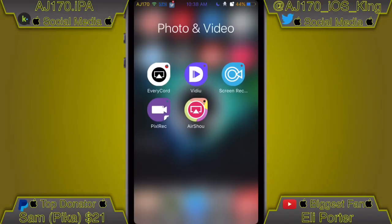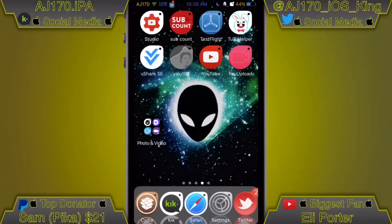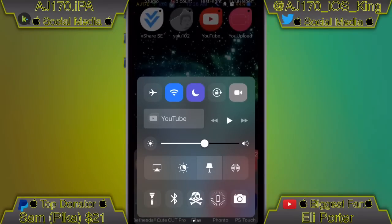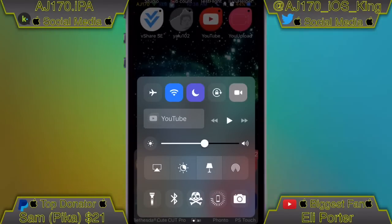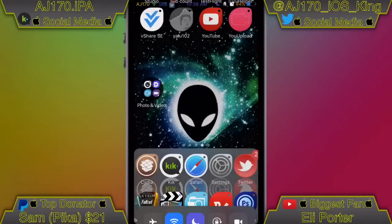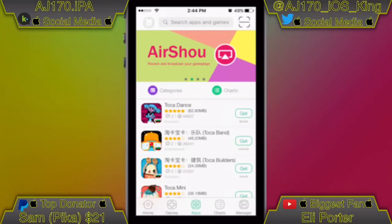So those were six different ways you can screen record on your iOS device. Don't forget to leave a thumbs up — that lets me know if you liked this video and want to see more like it. This is AJ170 signing out, see you guys next time.